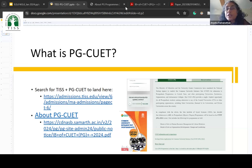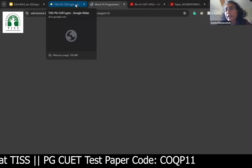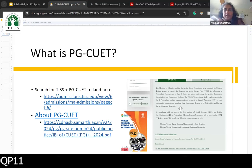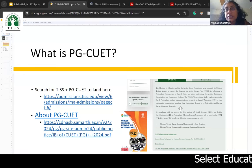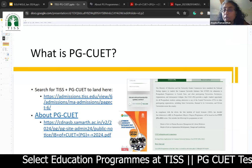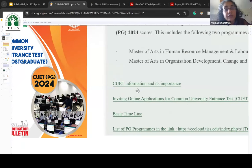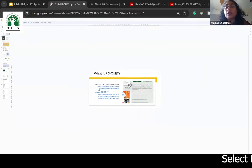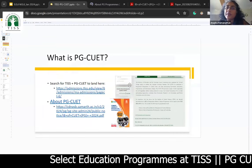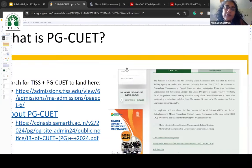You can go to our admissions page. Even if you type something like TIS plus PG-CUET, the first thing that comes up is the admissions page. I have also shown this on our site — you will find a lot of information about the CUET, the basic timeline in terms of scheduling, what you require for applications, and the different programs TIS offers, not just education but also other programs. Many of the programs at TIS use PG-CUET, specifically COQP11 that we are focusing on.